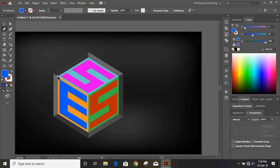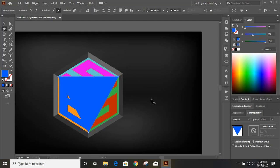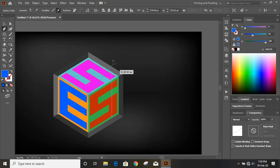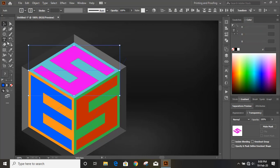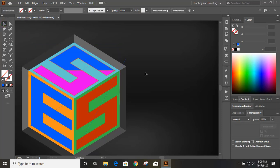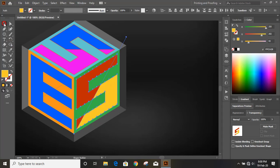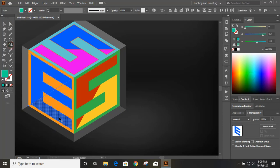Using the Pen tool, draw lines from corner to corner across the cube faces — this corner to this corner, and this corner to this corner, for each face. Then select the line and the corresponding face, take the Shape Builder tool, and click to create the face segment. Repeat with different colors for each of the three visible faces.